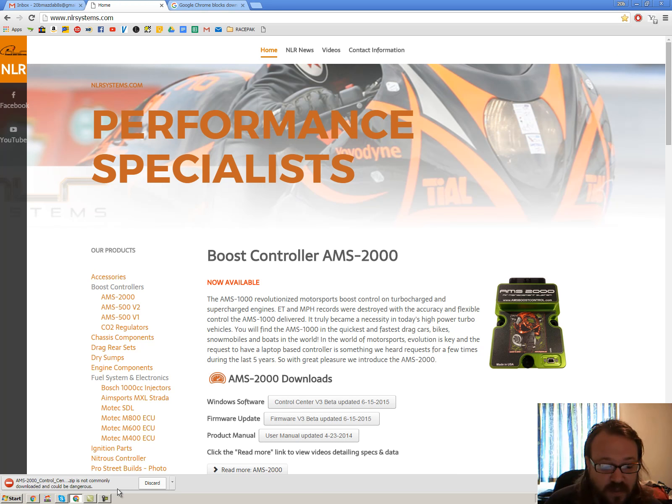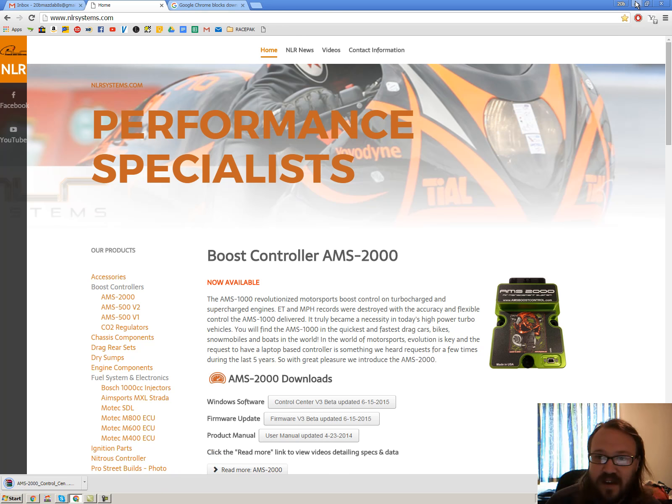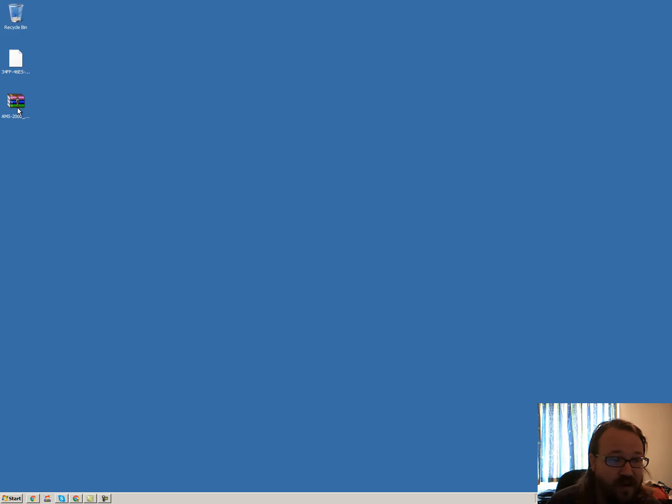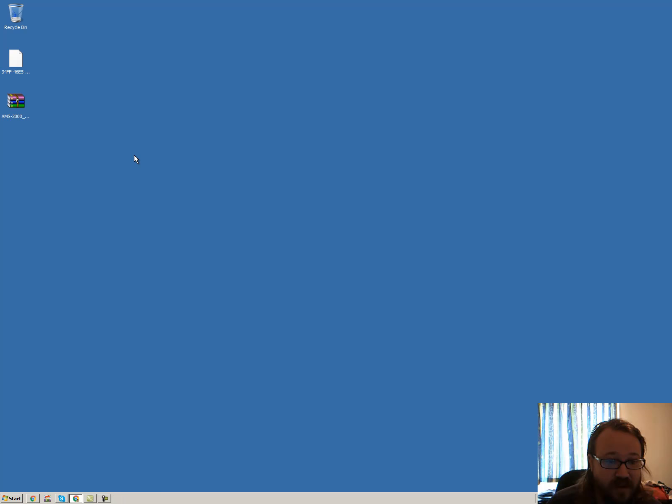Chrome for some reason gives me this little warning, so I'm just going to say that file is okay, keep it. And from there, I'm going to drag it over to the side and extract it.